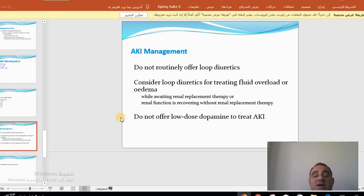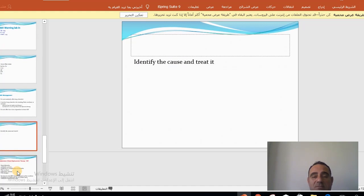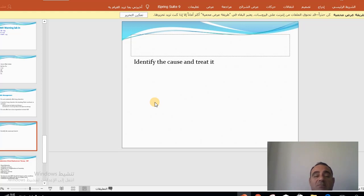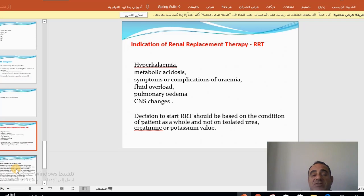Loop diuretics should not be routinely offered to all patients with AKI. First, establish whether the patient is dehydrated or fluid-overloaded. In volume overload, loop diuretics are used, mainly to treat fluid overload or edema while waiting for renal replacement therapy or while renal function is recovering. The so-called low-dose or renal-dose dopamine is completely obsolete — it is non-beneficial and even harmful. The most important step in management is identifying the cause and treating it: glomerulonephritis requires corticosteroids, obstruction must be relieved, heart failure requires heart failure treatment, and dehydration requires rehydration.